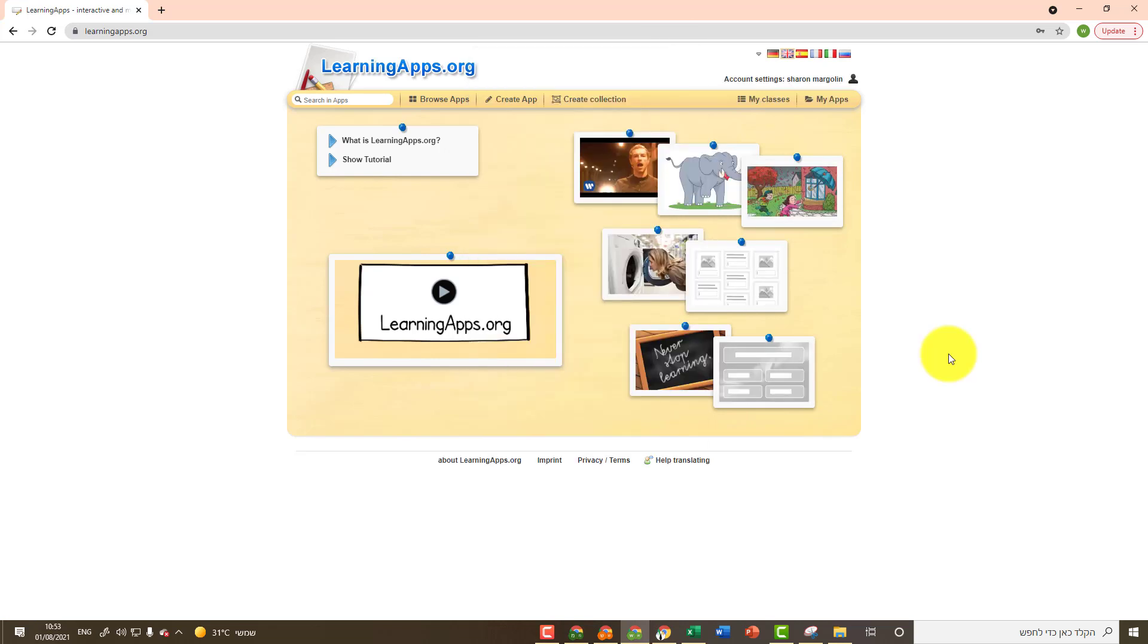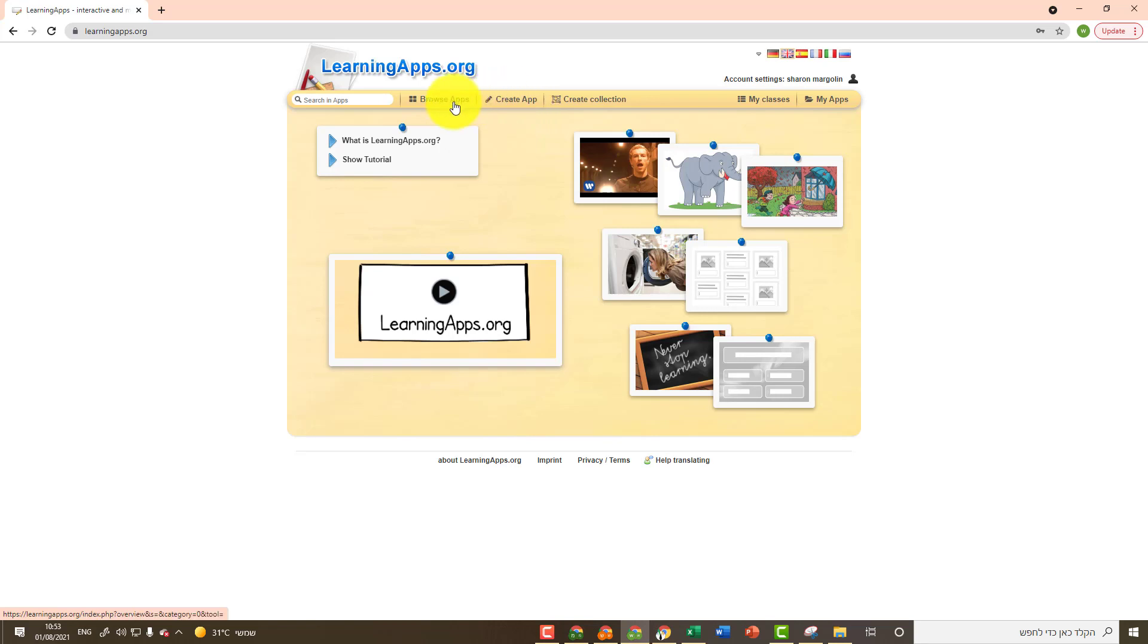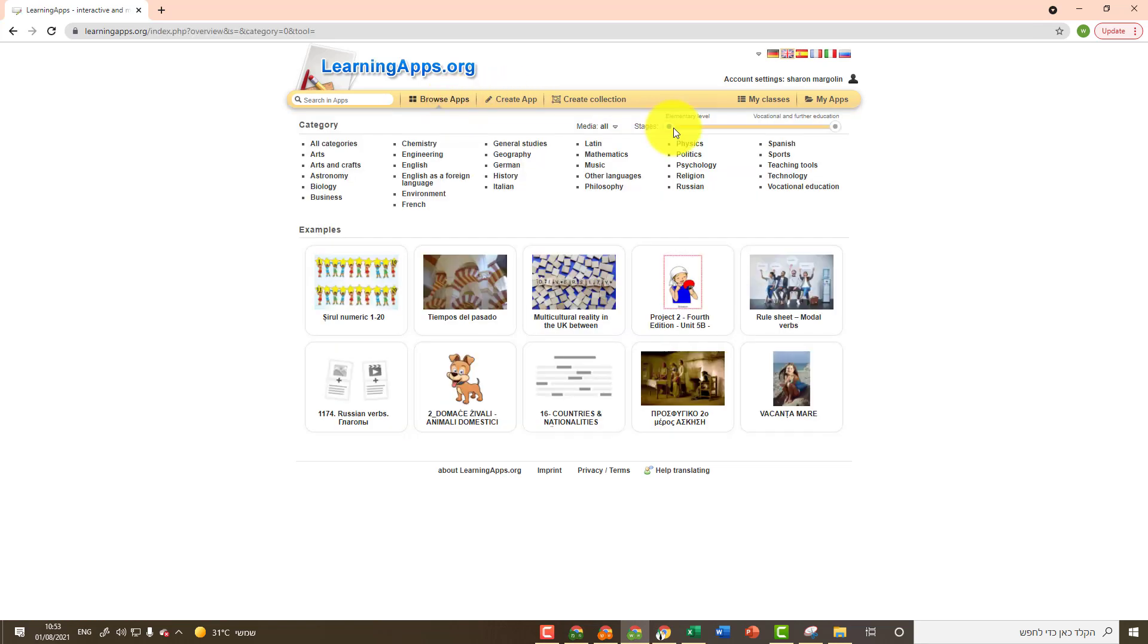You can create various activities in the Learning Apps website. The activities that you create will be stored under My Apps. To create a new activity, click on Create App. If you want to see activities other teachers have created and use them, you can click on Browse Apps.